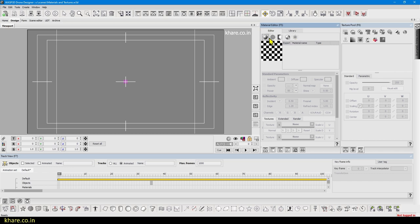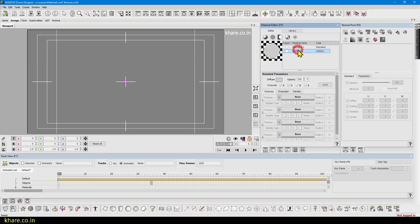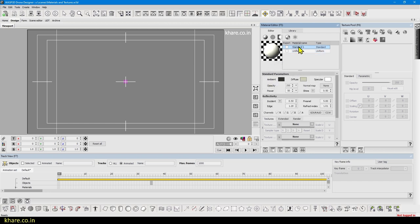If you click on any of these icons, it will create the material. If I click on it, it will create the standard material, and if I click on it, it will create uniform material. The uniform material has only one color value and opacity, and the standard one has a few more options: ambient, diffuse, specular, opacity, and power.